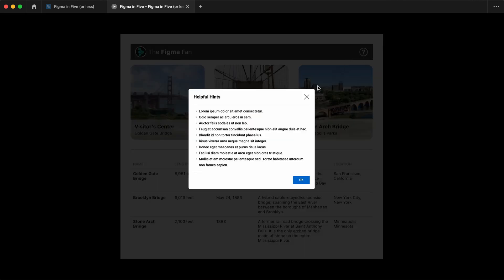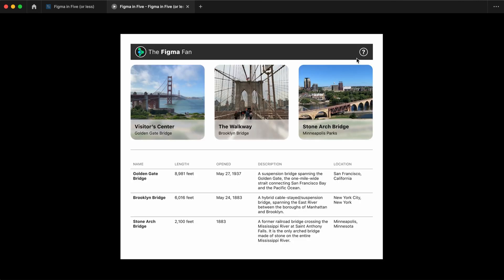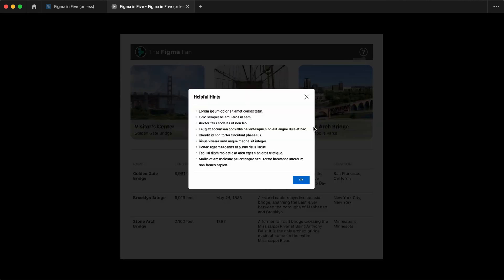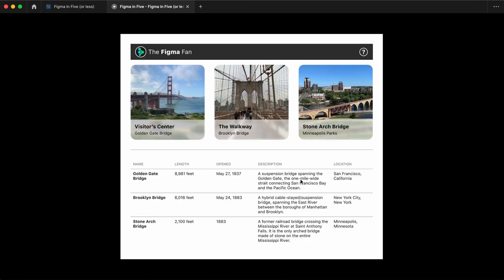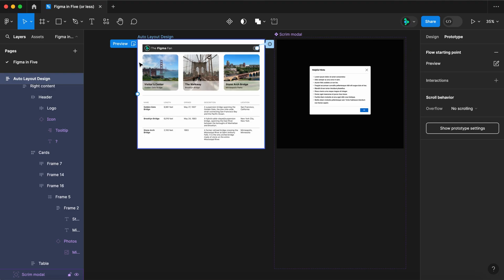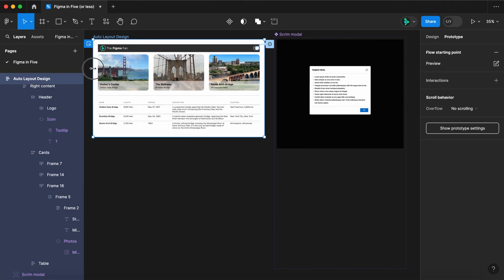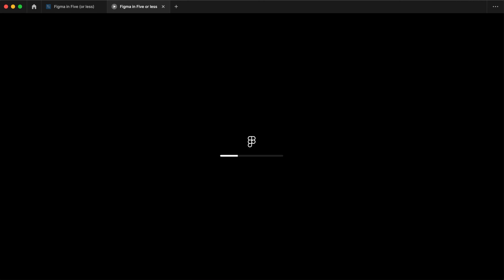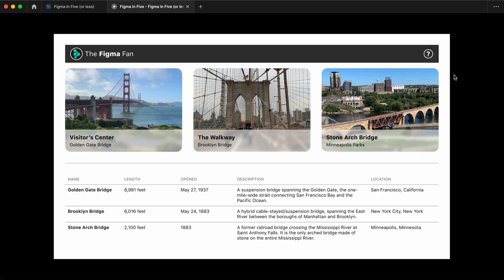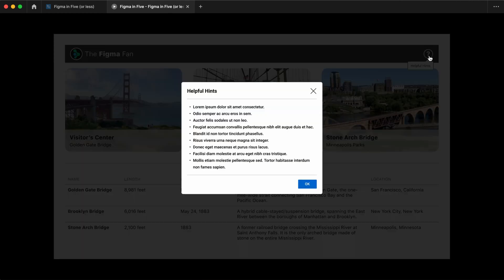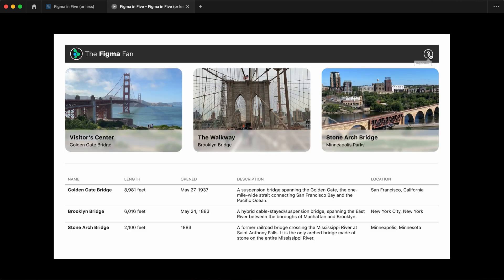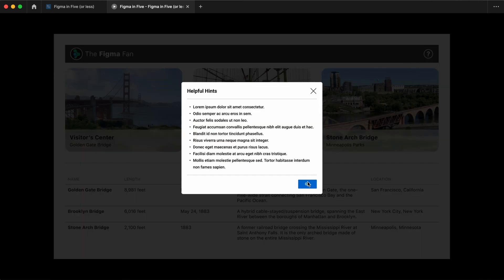The advantage of this technique over using a boolean variable is that we can make changes to the component and those changes will be reflected in the hidden layers. These techniques can be used for a lot of different things beyond just a scrim overlay, so play around with it and see what you can do.